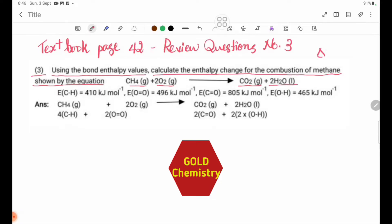Delta H for combustion equals: CH4 plus 2O2 gives CO2 plus 2H2O liquid. This is the equation in molecular formula.